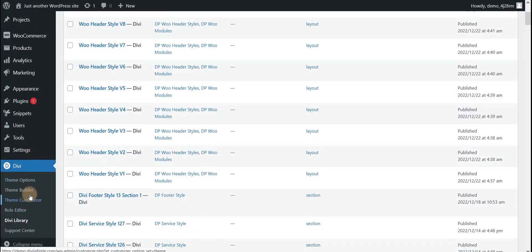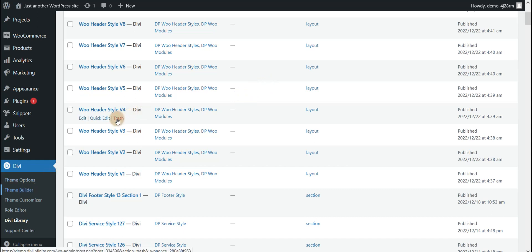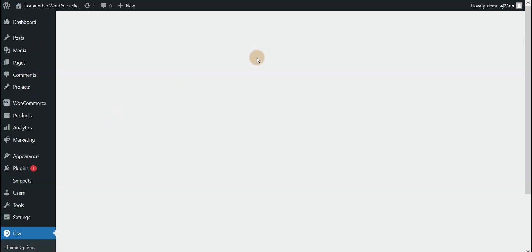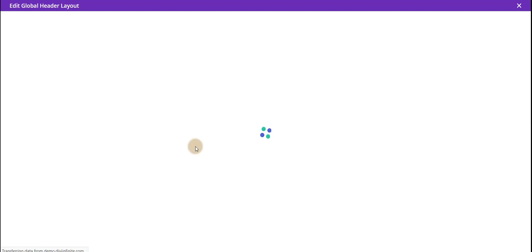Now go to the Divi theme builder, edit the global builder, and on the same page add a section from the Divi library.